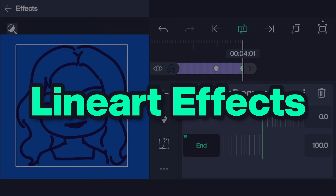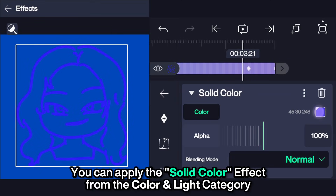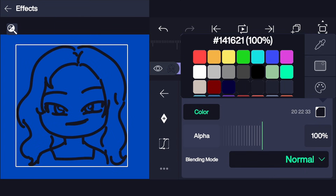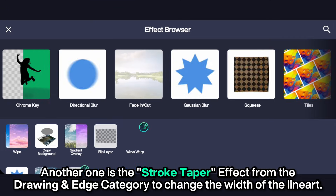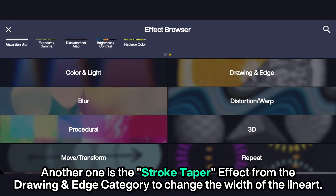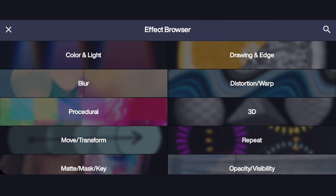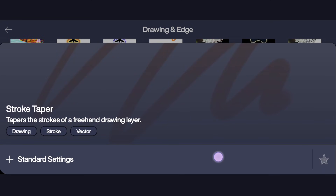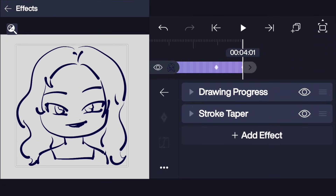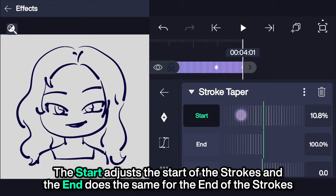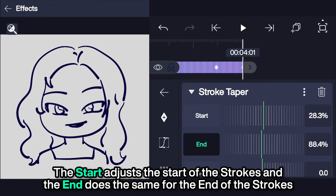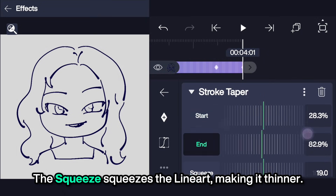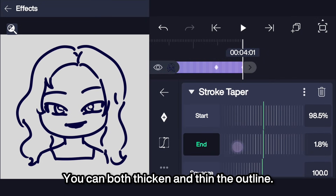Lineart effects. You can apply the solid color effect from the color and light category to change the color of the lineart. Another one is the stroke taper effect from the drawing and edge category to change the width of the lineart. The start adjusts the start of the strokes and the end does the same for the end of the strokes. The squeeze squeezes the lineart making it thinner — you can both thicken and thin the outline.